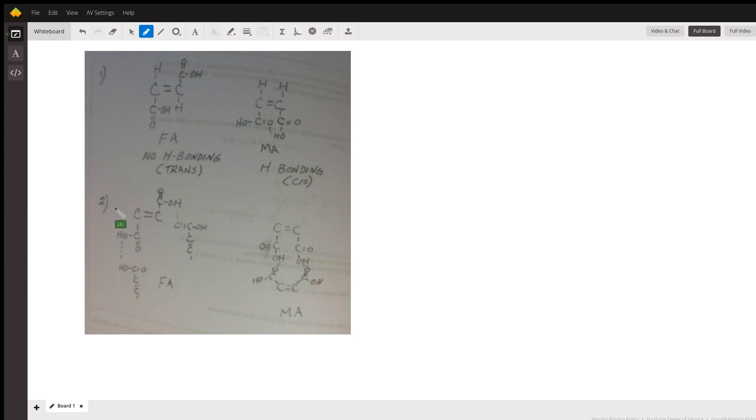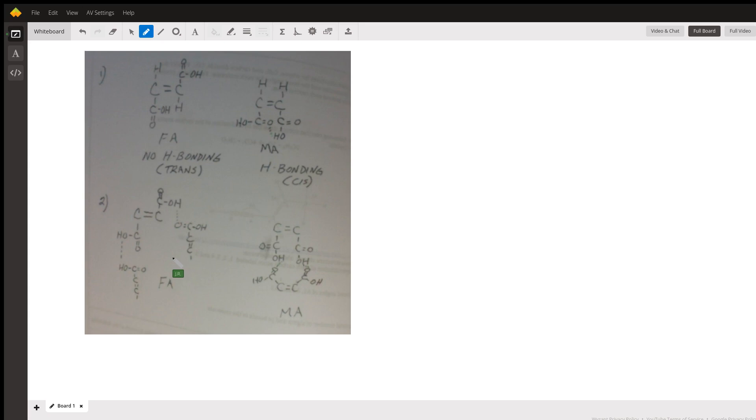As far as part number two goes, for intermolecular hydrogen bonding, both fumaric acid and maleic acid will participate. As indicated by the dotted lines here, here's a second molecule,